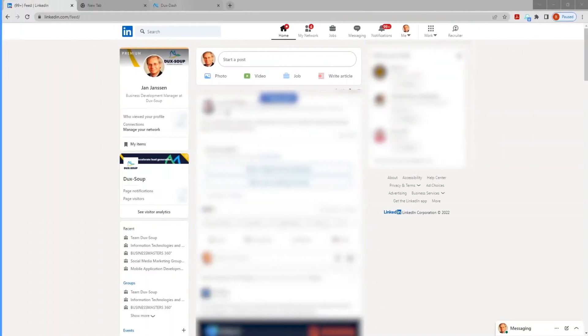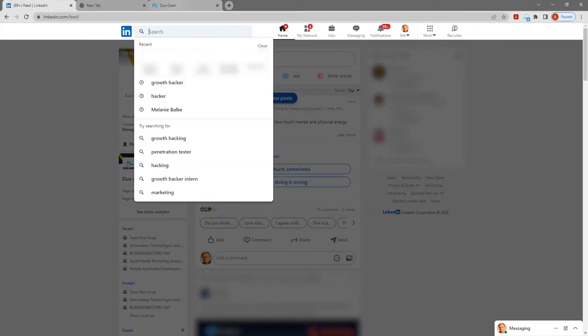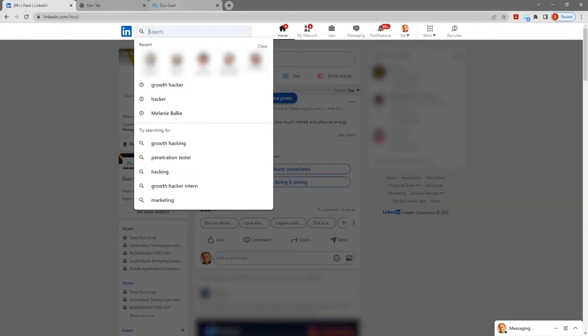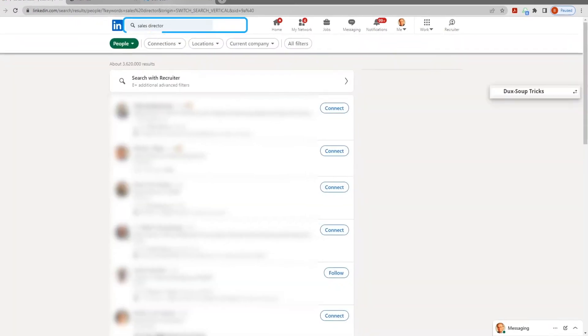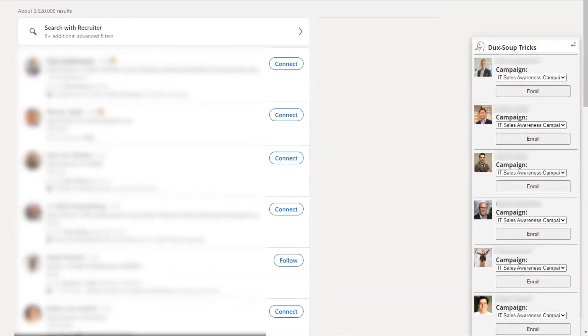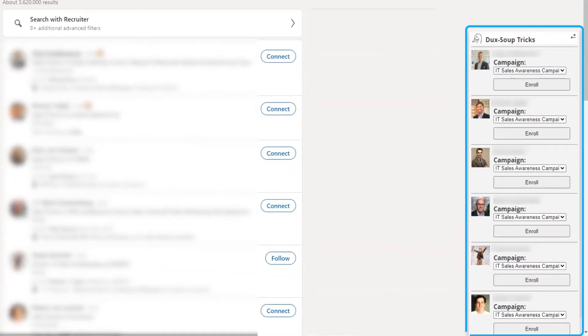In LinkedIn or Sales Navigator, search for your list of prospects. The Dux Soup tricks widget will appear on the right-hand side.